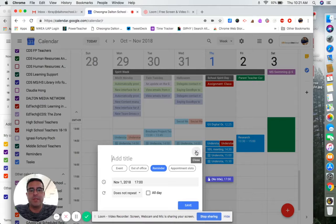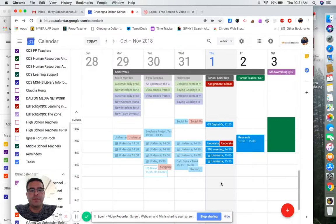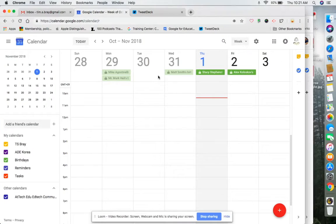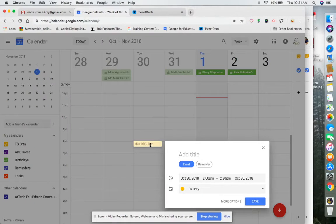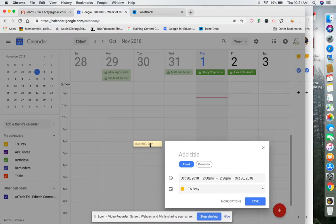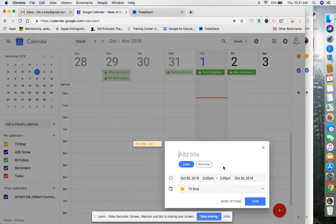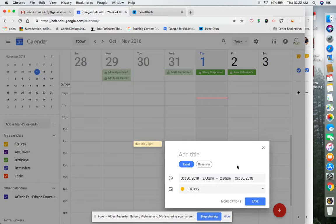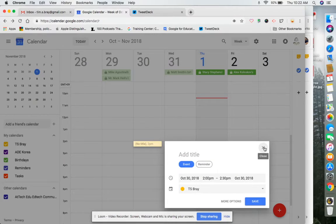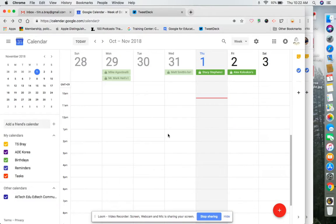So feel free to use those. But one thing to remember is if you have your personal Gmail account, on your personal Gmail calendar you won't have the option for the out of office or for appointment slots. And the reason why is because those are features for enterprise accounts and not for individual personal accounts.